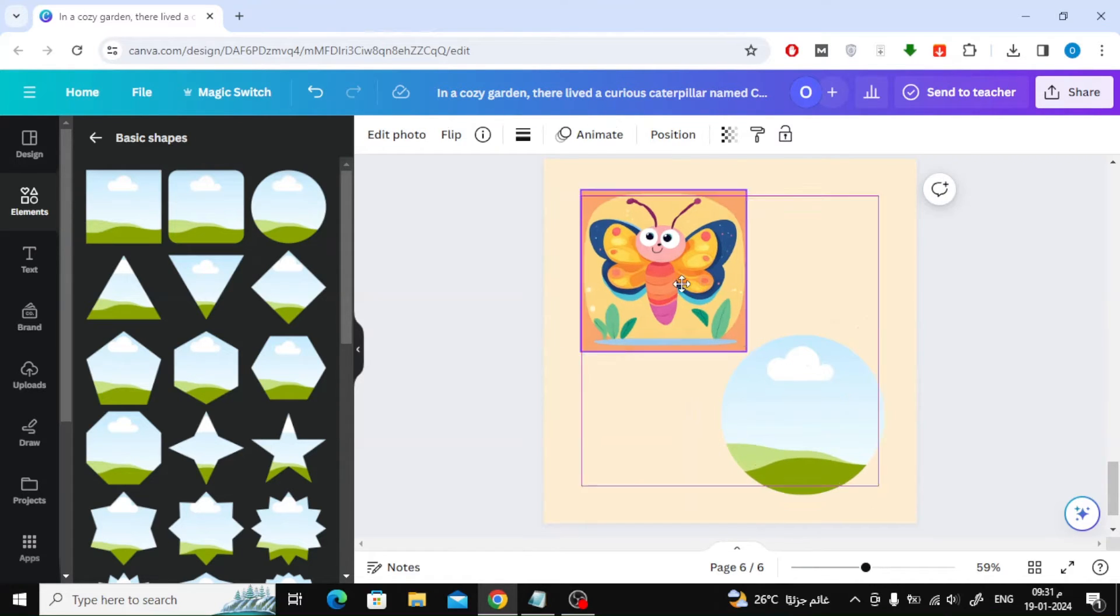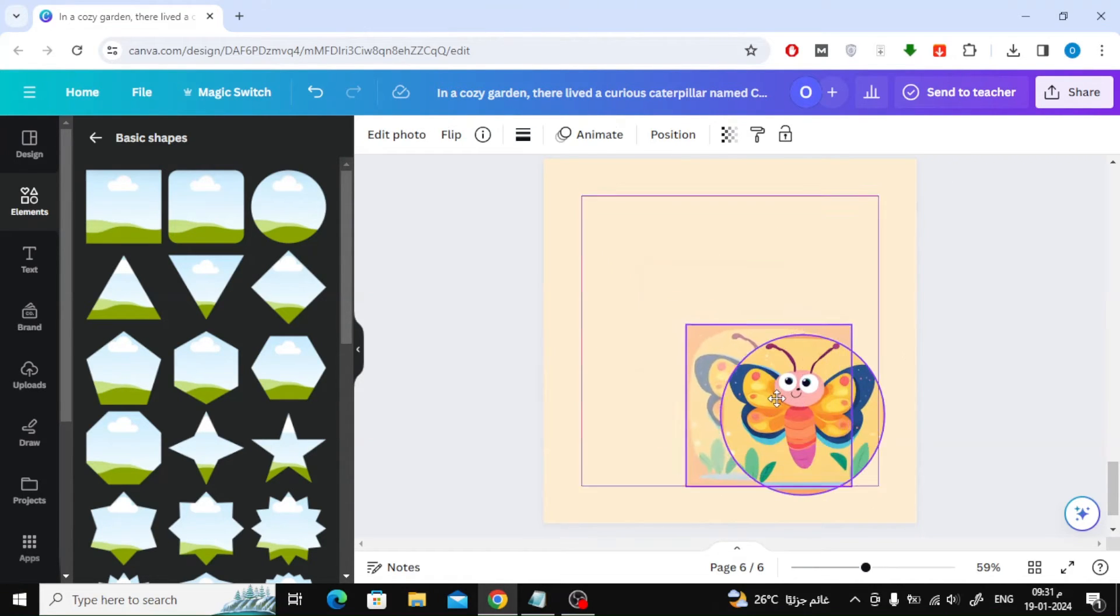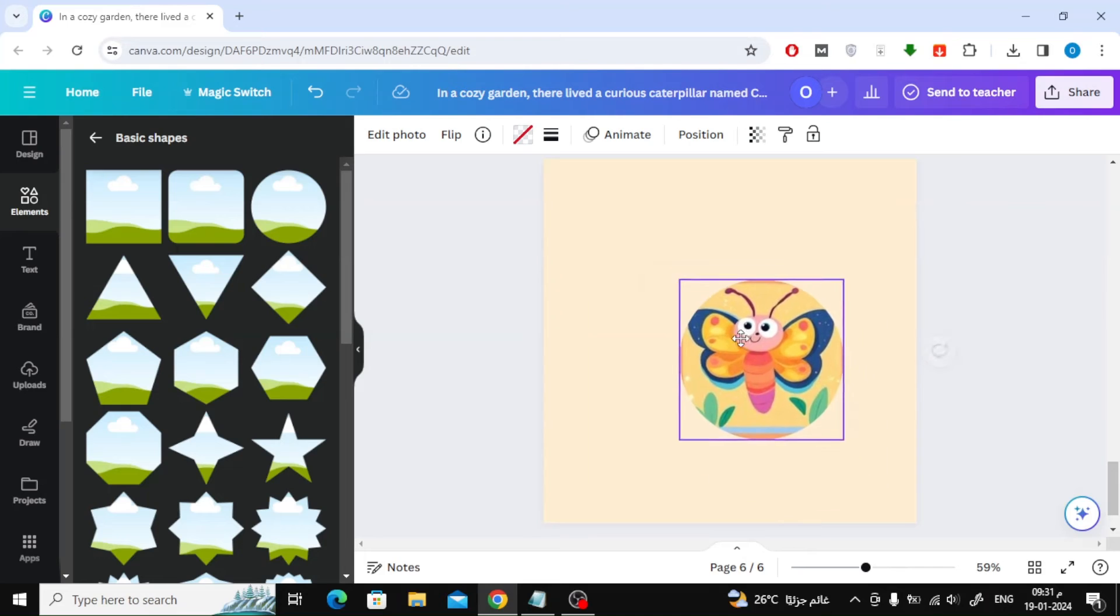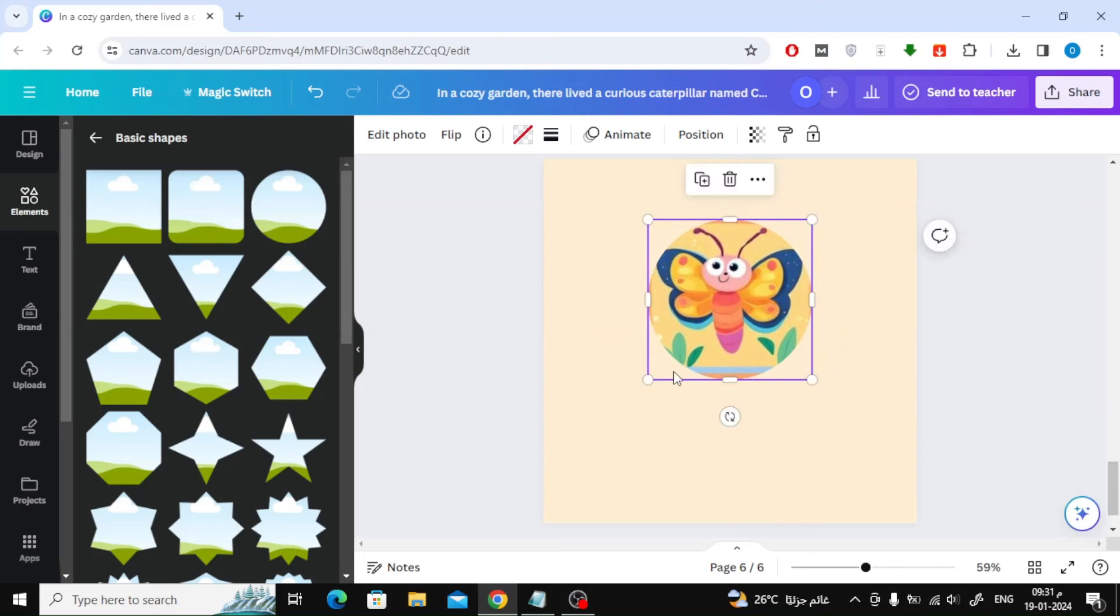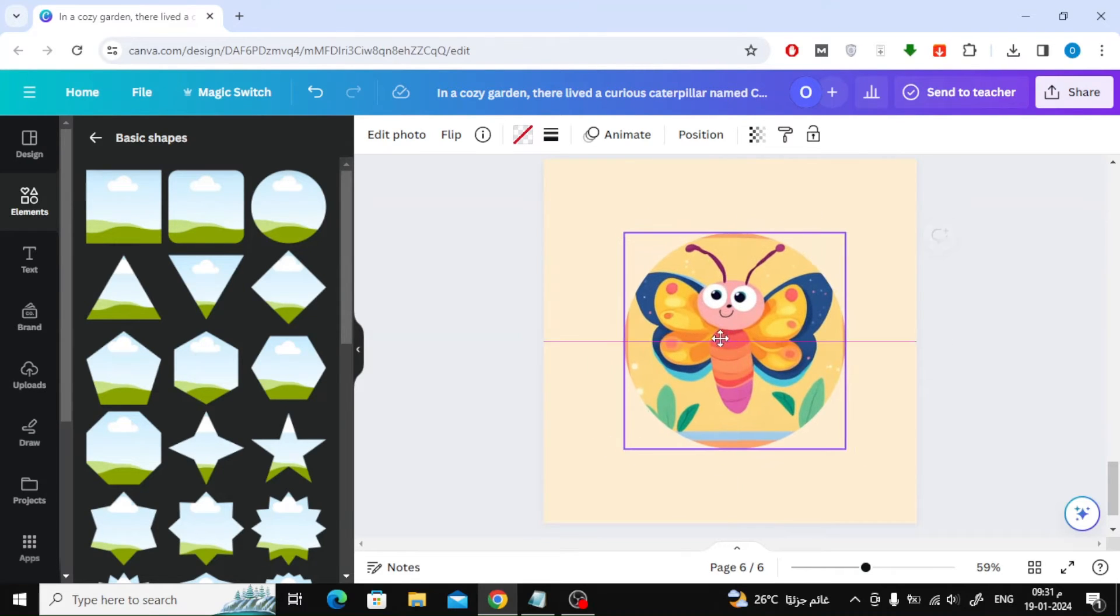After that, drag the image with the mouse and drop it into the frame. As you can see, the image has been made circular.